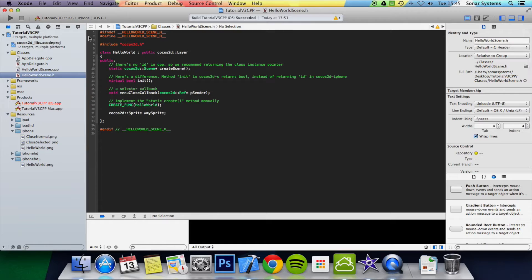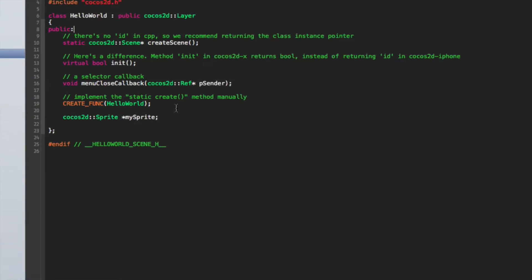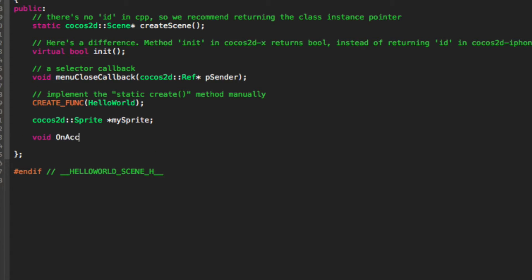What you want to do is go to your HelloWorldScene.h. First, I'm just going to add a function declaration. It's going to be void onAcceleration, and inside we're going to have the parameters.